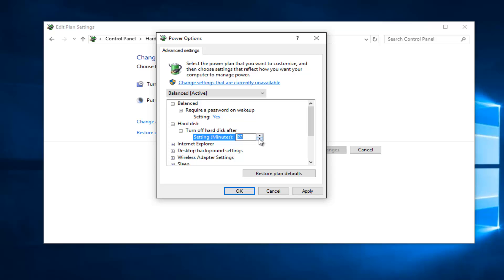I would recommend keeping it over 20 minutes because if you have it underneath 20 minutes, it puts more wear and tear on your hard drive from shutting down and turning on more frequently. So I think 20 minutes is pretty ideal. I mean, I think Microsoft has that set for a reason.